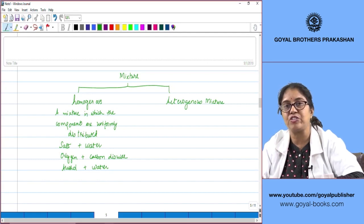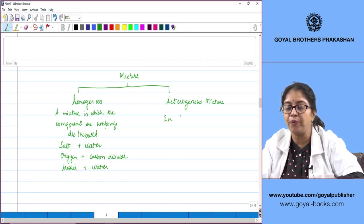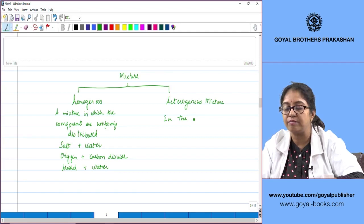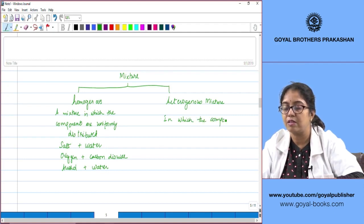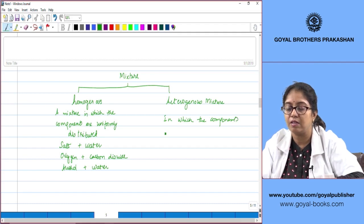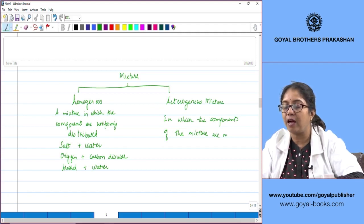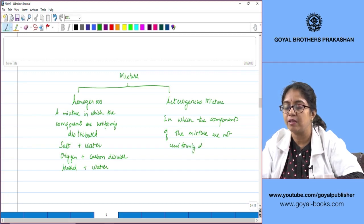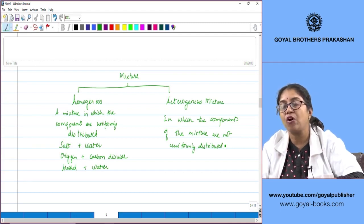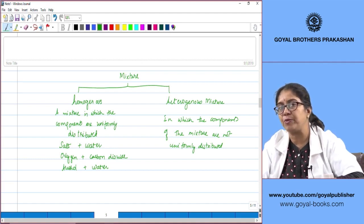A heterogeneous mixture is one in which the components of the mixture are not uniformly distributed. Since the components are not uniformly distributed, the properties of the mixture will vary from one part of the mixture to the other.